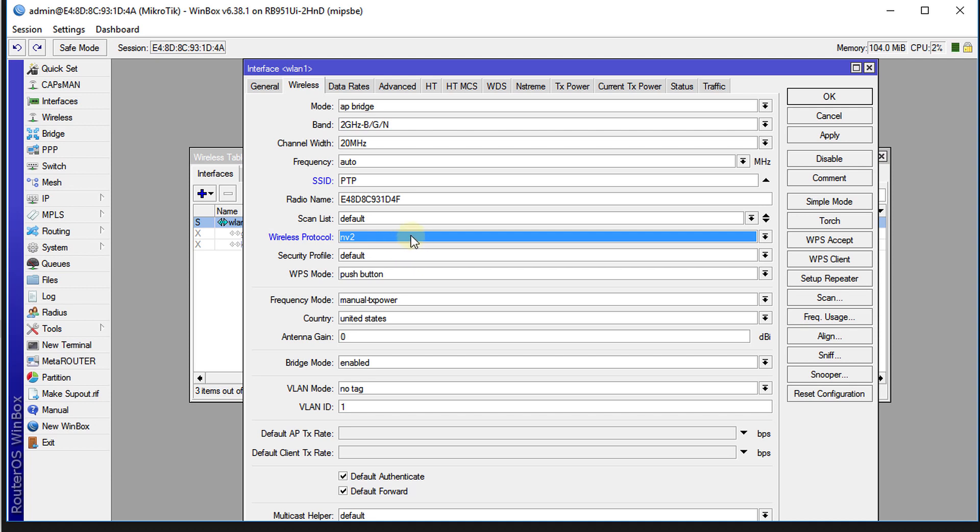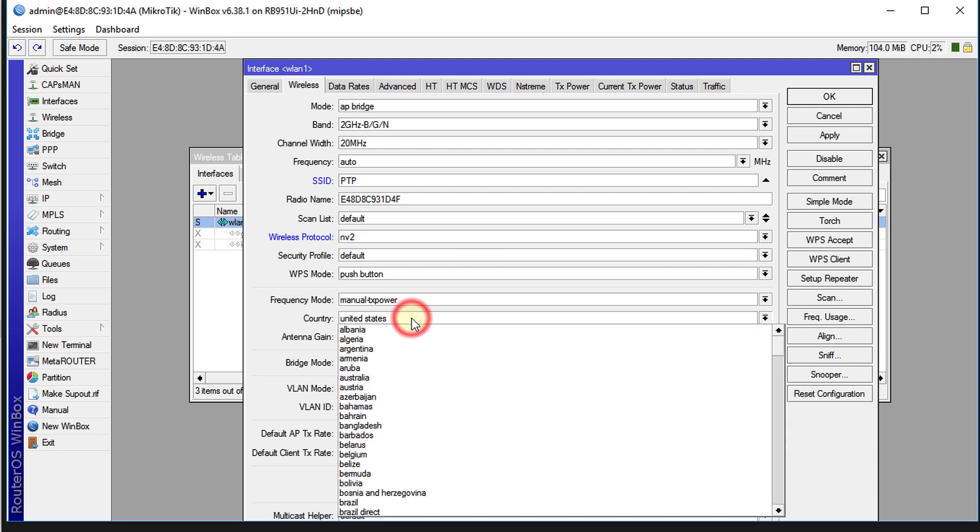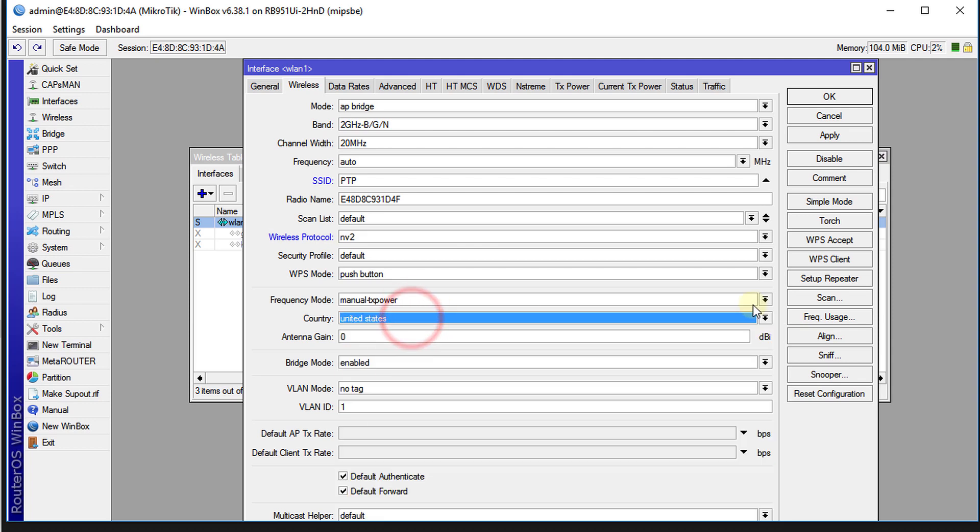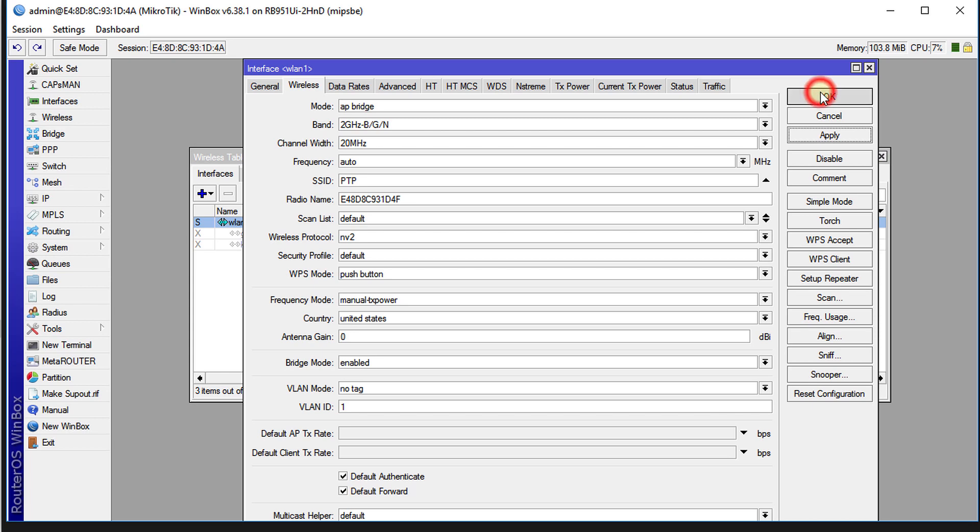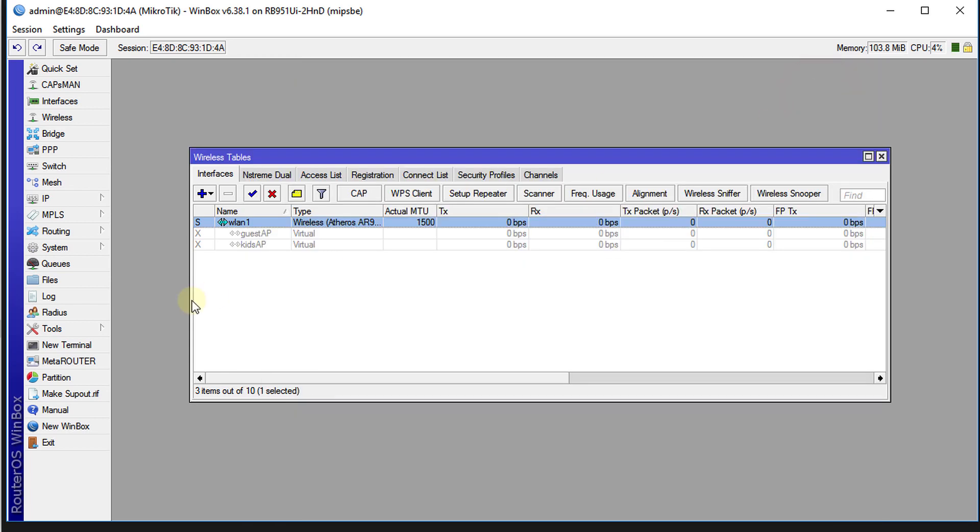The next thing that you need to change is your country. So ensure that whatever country you use, you're using the same on both access points or routers. I'm going to apply that settings.